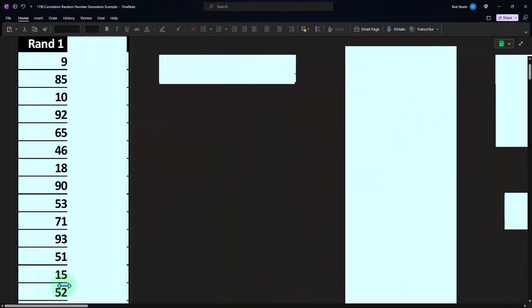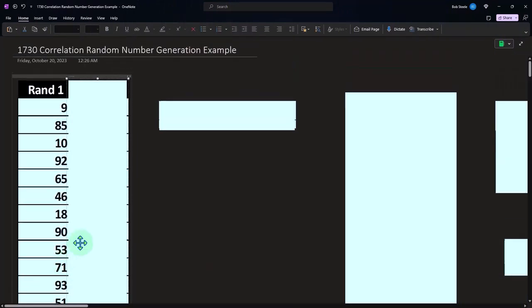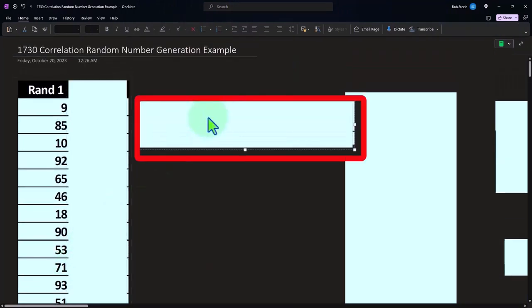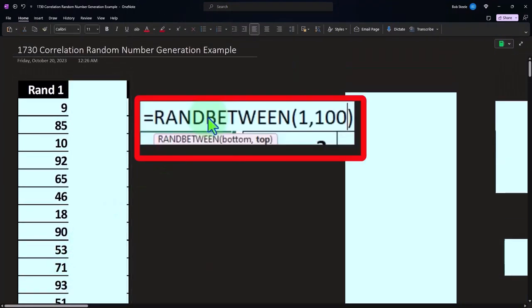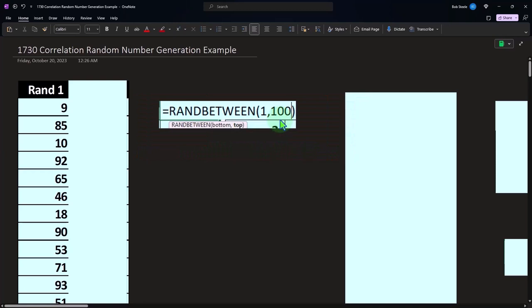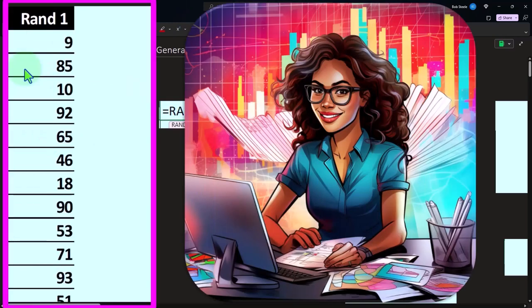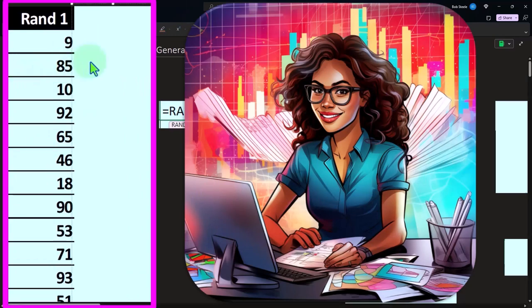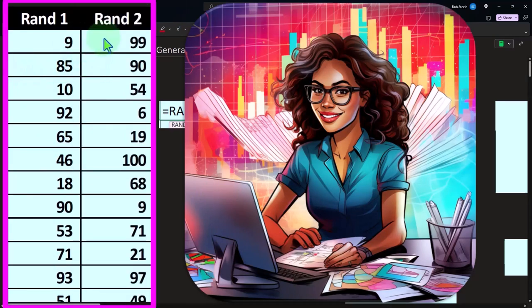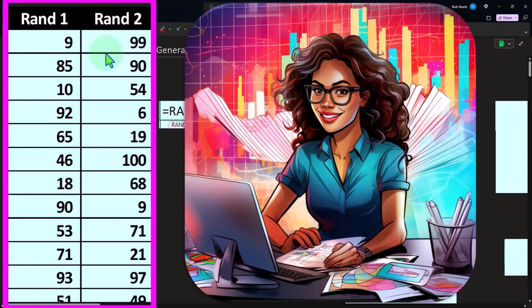We're just going to imagine we generate in Excel our data, random data one, with this formula, RANDBETWEEN, and then we're just picking the low number, the bottom number, one to 100. Excel generating random numbers then between 1 and 100. We're going to do that two times over. We then created a second data set, same fashion to do so, and that's going to be the data that we will be using.